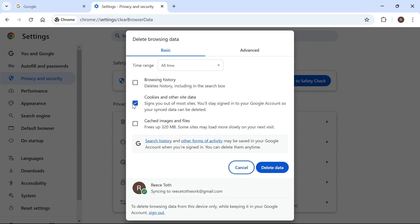Now all you simply need to do is make sure this box here, cookies and other site data, is checked. You also may want to consider checking cached images and files, and if you want to delete your browsing history you can do that as well.